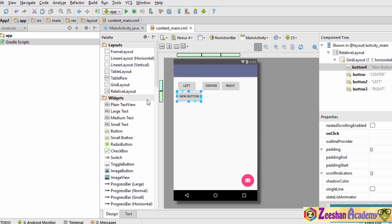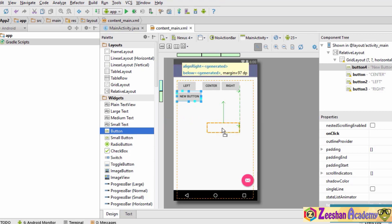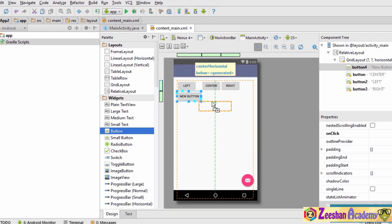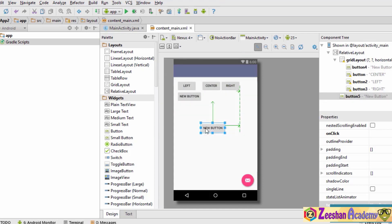One important thing to mention is that since we are using a grid layout that is just wrapping content, if you select a button and drop it outside the grid layout area, it will not land on the grid layout. The grid layout is only present in the area indicated by a yellow border. So to add a widget to a grid layout, make sure you drop it inside the layout area.